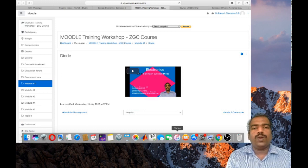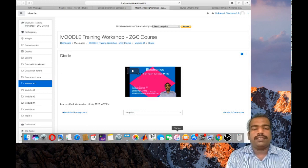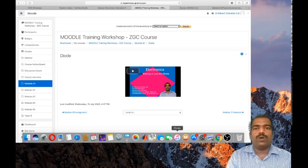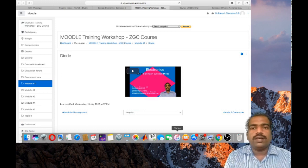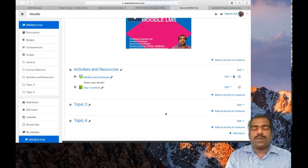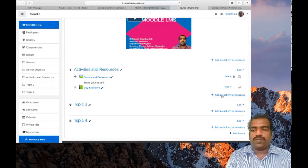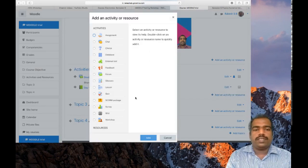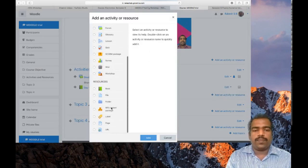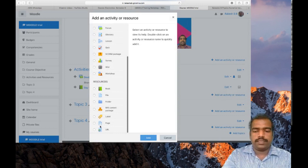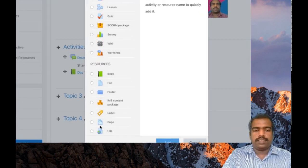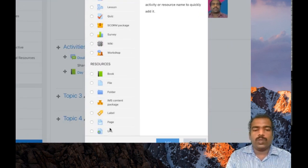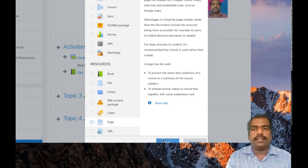Now we will look at how to add content in page resource. For that, go to your personal web page. The process is very simple. First, click add an activity or resource. Then select page, just above this URL resource. Click this page, then click add.